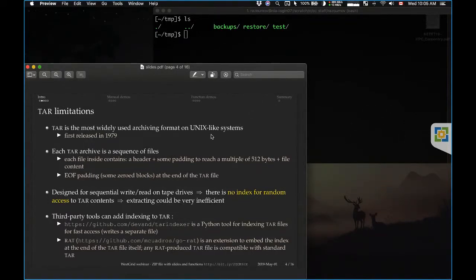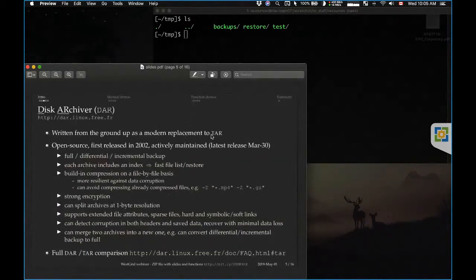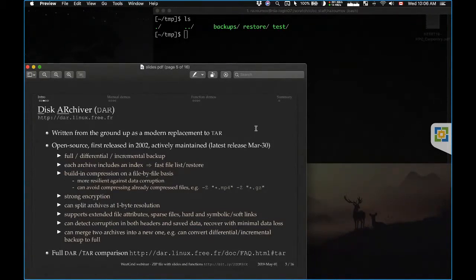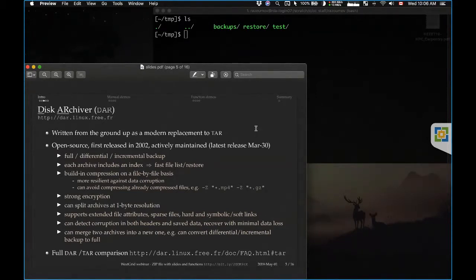Another solution I highly recommend is to use a more modern tool than TAR. There's a tool started about 20 years ago, first released in 2002, called DAR — that stands for Disk Archiver. It was designed from the ground up as a modern day replacement to TAR. DAR is open source and actively maintained; the latest release happened about a month ago. Unlike TAR, it has an index built into the DAR archive itself. So listing contents, searching for a file, and extracting from the middle of the archive is much faster than with TAR.